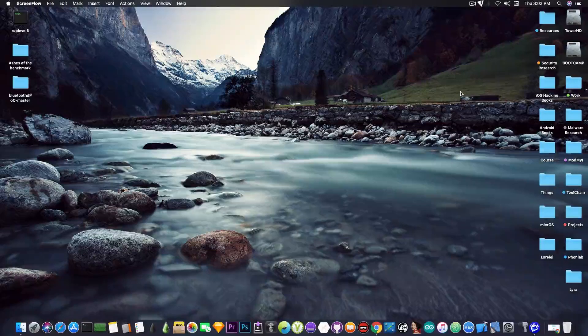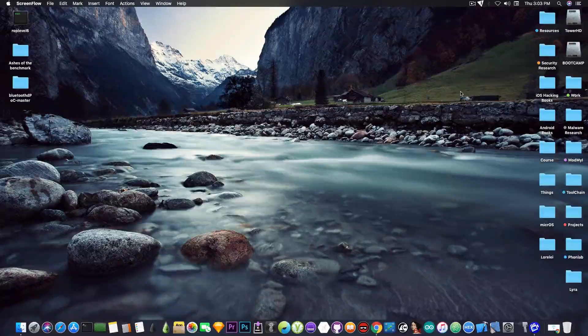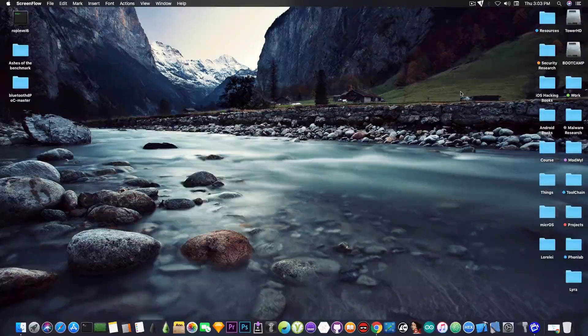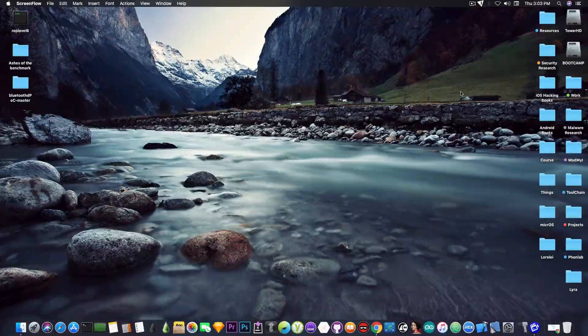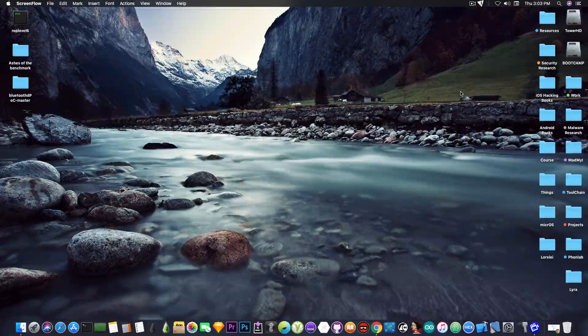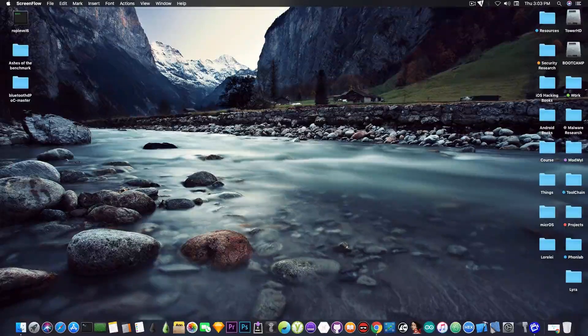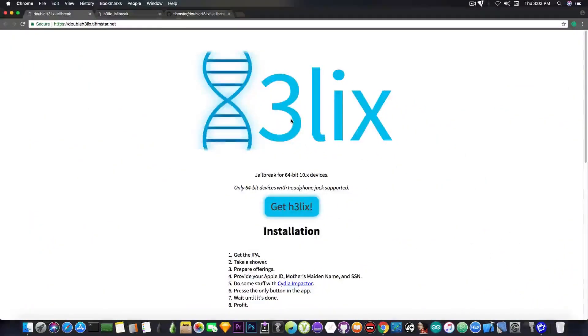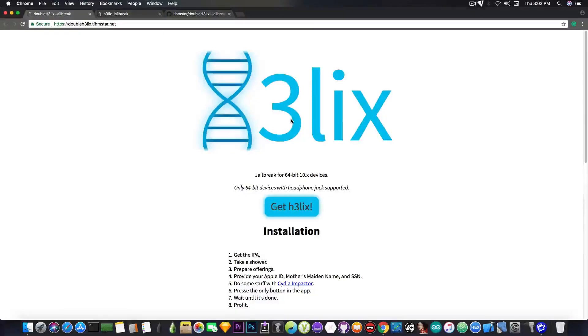That being iOS 10.1.1, iOS 10.2, 10.2.1, 10.3.3 and so on. And as I said, on a 64-bit device, a new jailbreak called Double H3lix is now available.